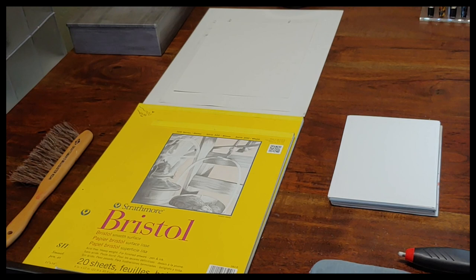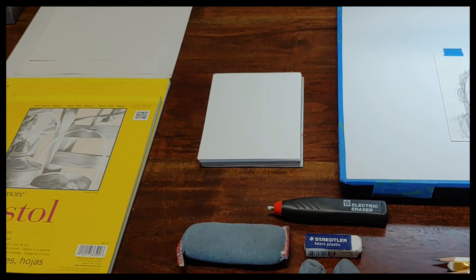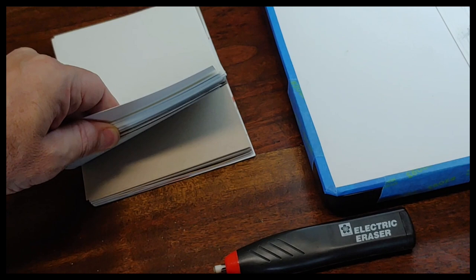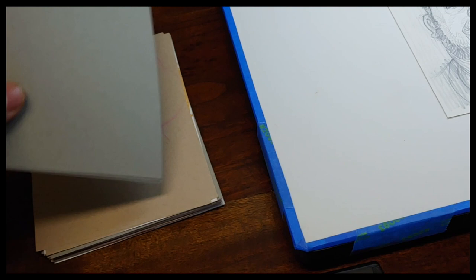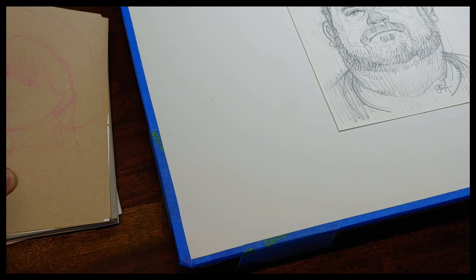Looking on the table, I've got the Bristol pad, I have my pre-cut little drawing five by seven sheets. Some of them are the Bristol, some of them are toned paper like this.